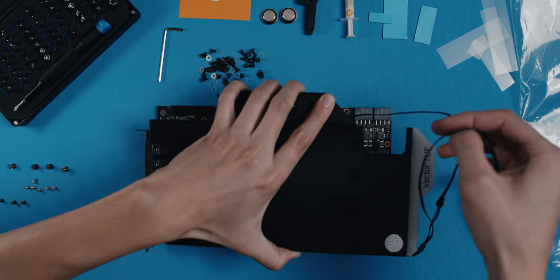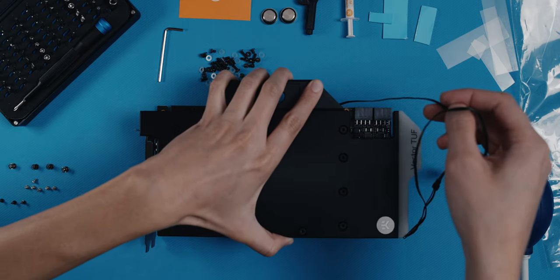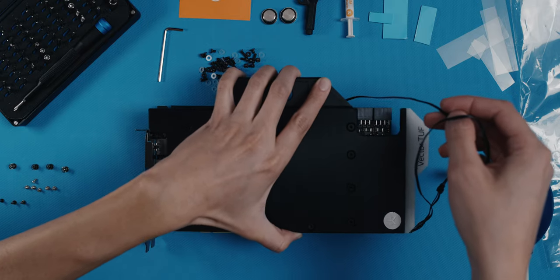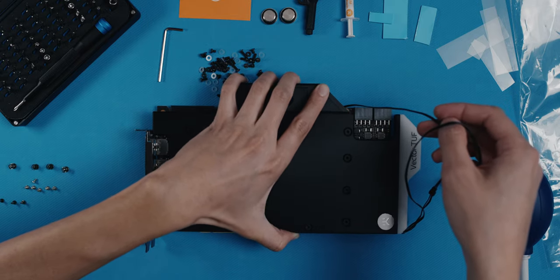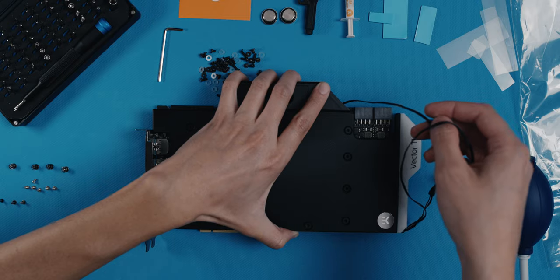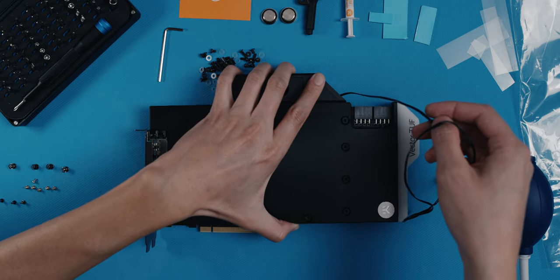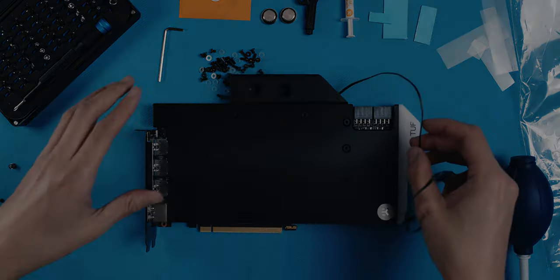By the way, if you want to see a more detailed guide on how to attach the GPU water block, you can check out my other video on that matter via the link in the description or that bubbly thing at the top right.